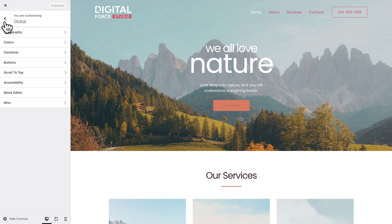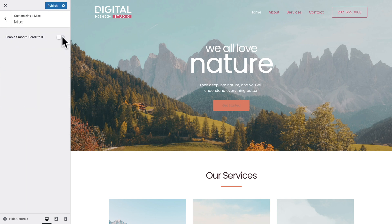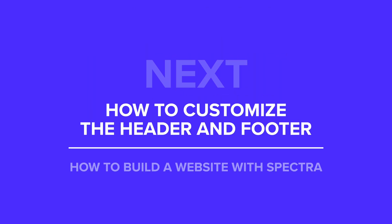Let's go back, and next click on Miscellaneous and enable Smooth Scroll. As the name suggests, that will allow us to go smoothly from one element to another element on the same page — we'll see that later in the course. Click on Publish to save our work. Now that we've set up WordPress and Astra, in the next video I will show you how to customize your website's header and footer.